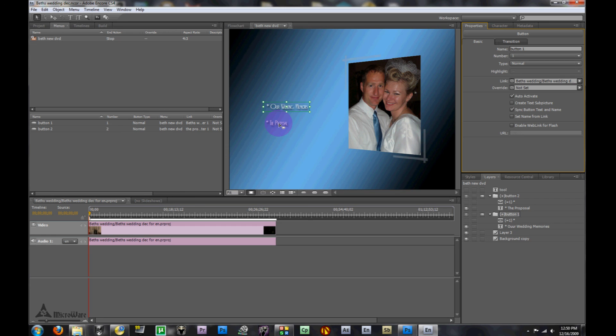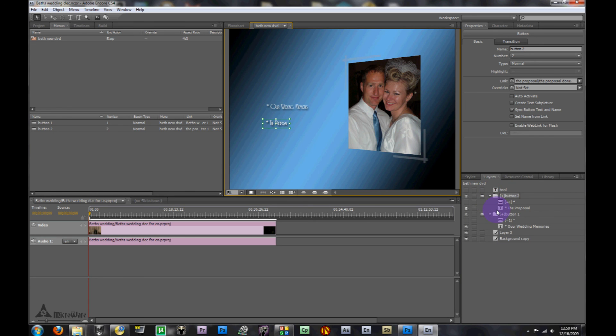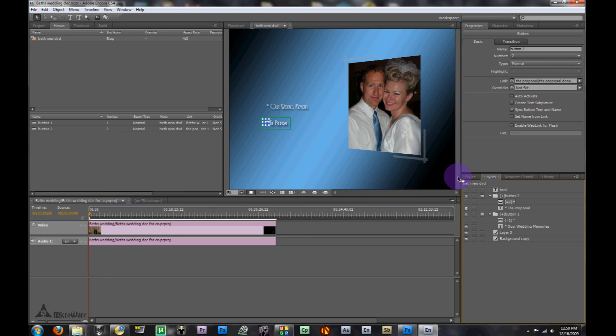We have to come down here to our second button and do the same thing. If you look down here in these different panels, it's also listed under the layer panel. You can simply highlight it here, it will show you where the highlighted part of the button will be, and auto activate.